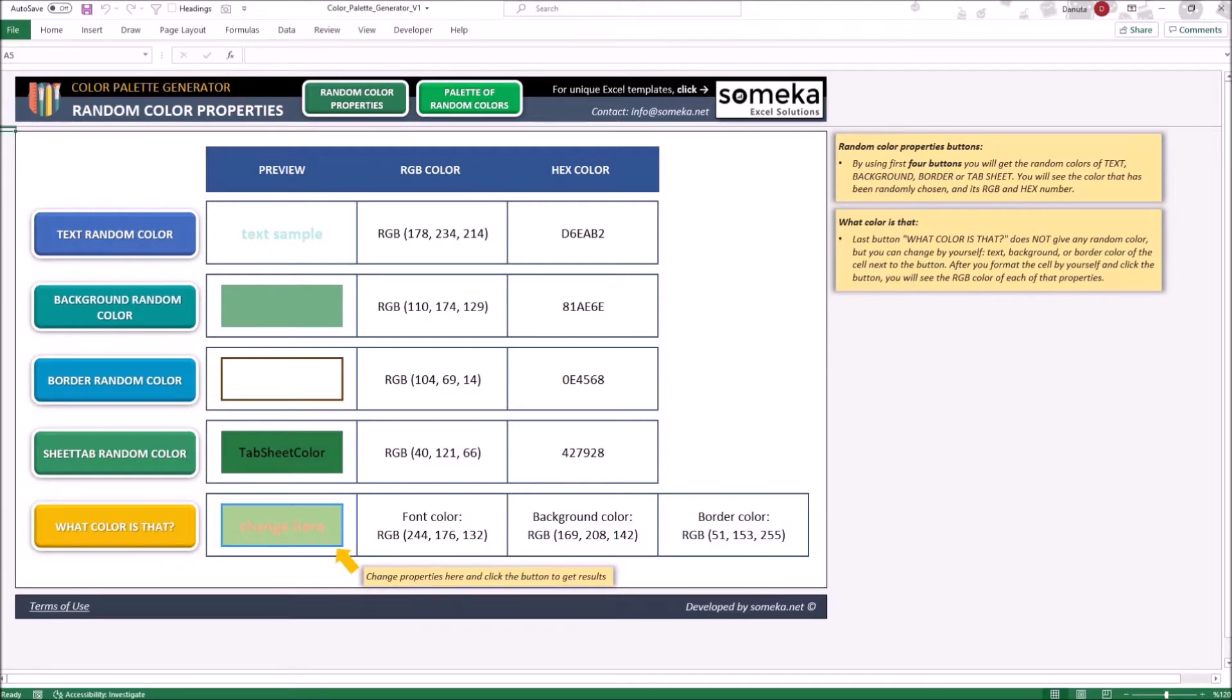The random color property contains five main buttons. First four of them generate a random color of a different property: text, background, border or a tab sheet.